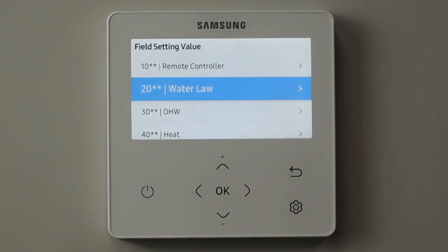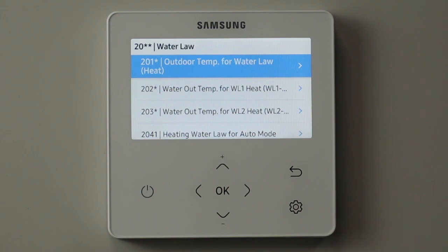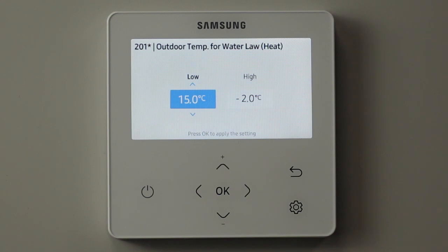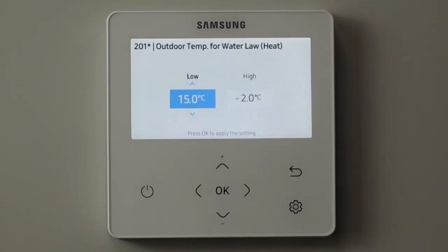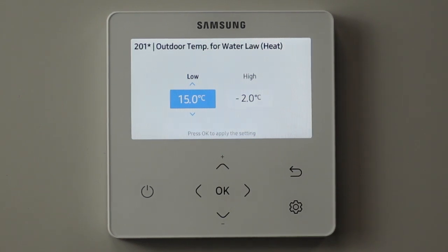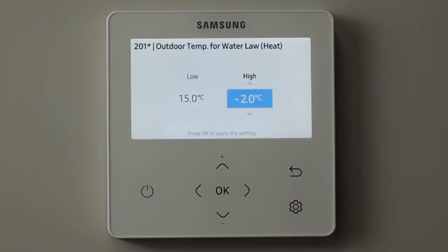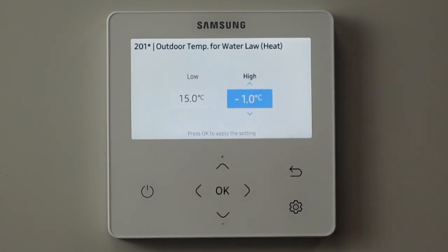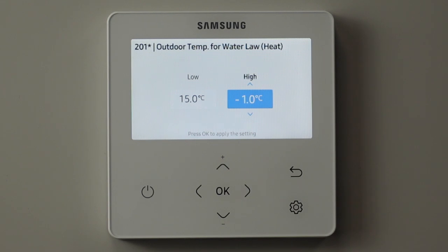The 20-series is all about water law, or what we normally refer to as weather compensation here in the UK. Here we set the outdoor temperatures between which we want the weather compensation to operate. When we can accept the lowest flow temperature - if it's 15 degrees or above in this case - we can have a very low flow temperature on the heating system. And when we need the highest temperature of the heating system - if it's minus one or below - then we want the high flow temperature.